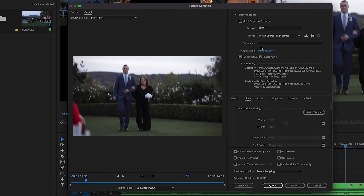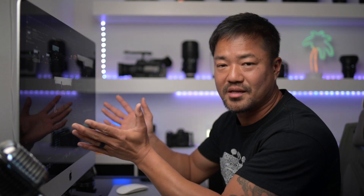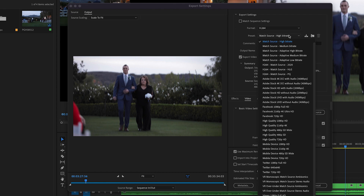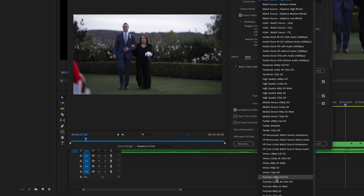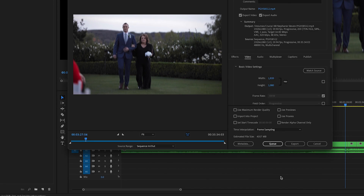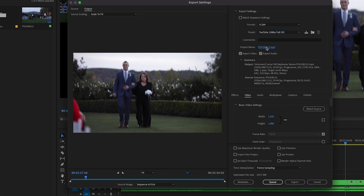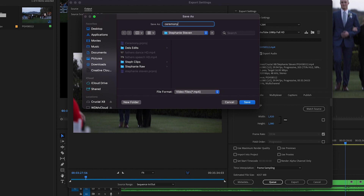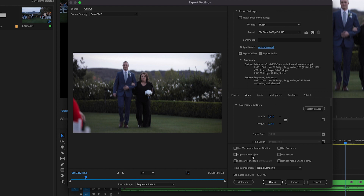You can leave most settings as is — bit rate and file size are a whole other topic, but the defaults are nice. Make sure the format is H.264 and match the high bit rate. They also have a YouTube selection down here — since this is going on YouTube, just select that. Click on the output name, give it a name like 'ceremony,' make sure it's in the same folder, and save it. You also have the option to click Use Maximum Rendering Quality — I like to do that. Then simply click Export and let it go.